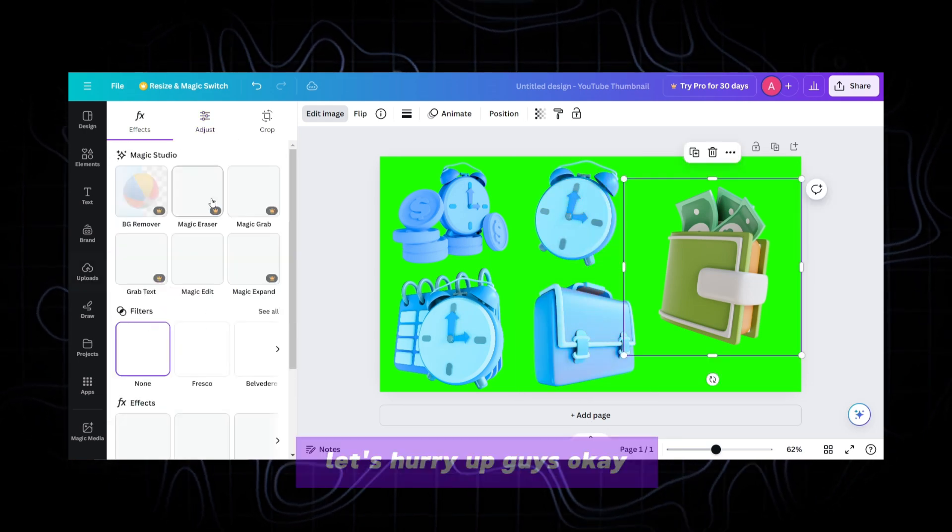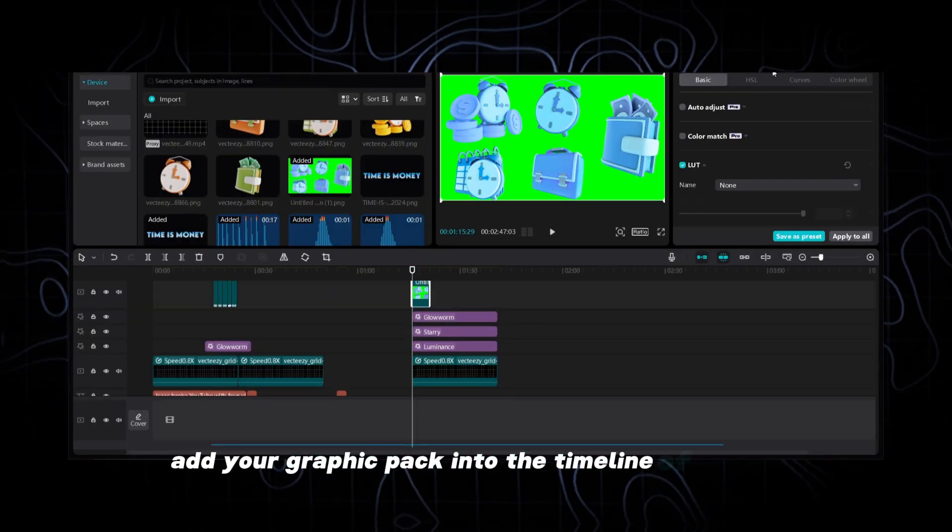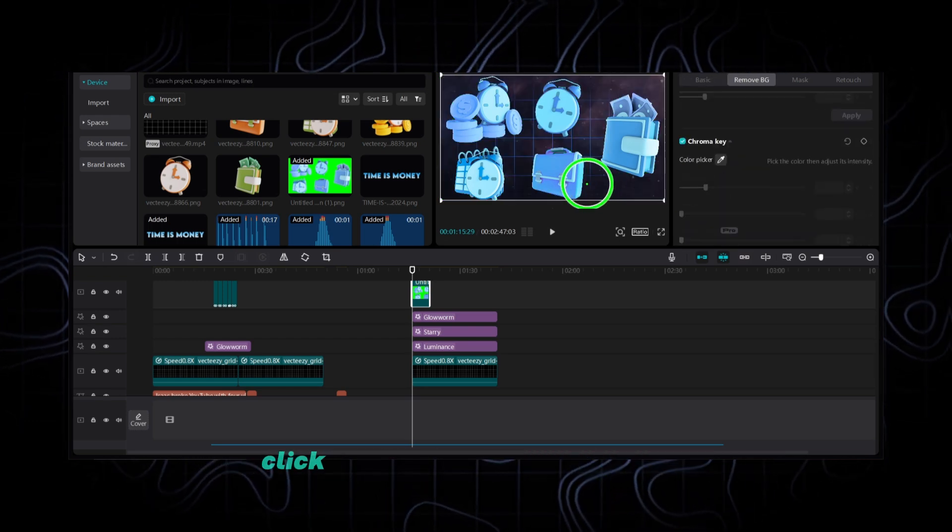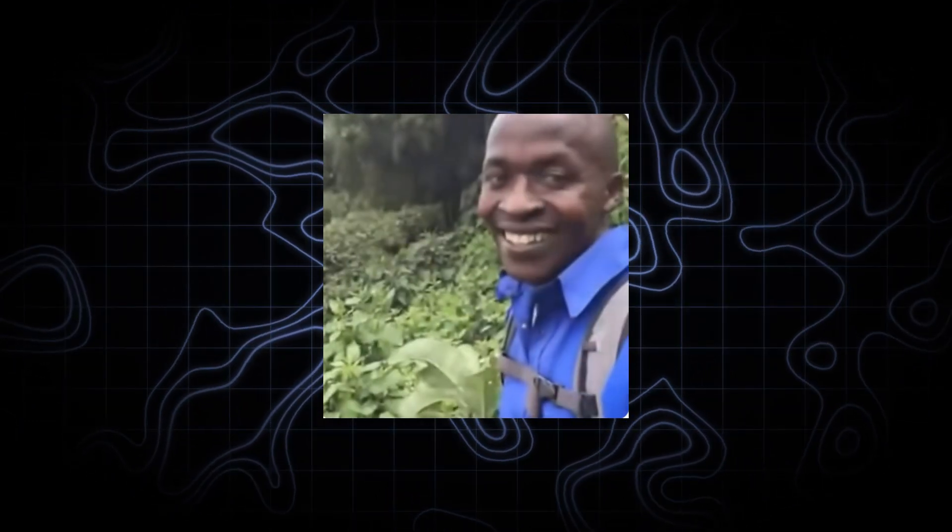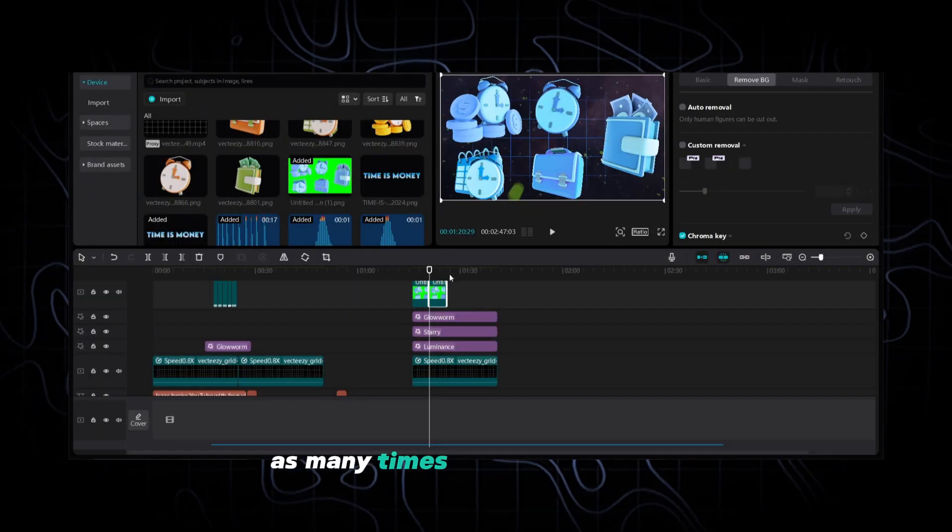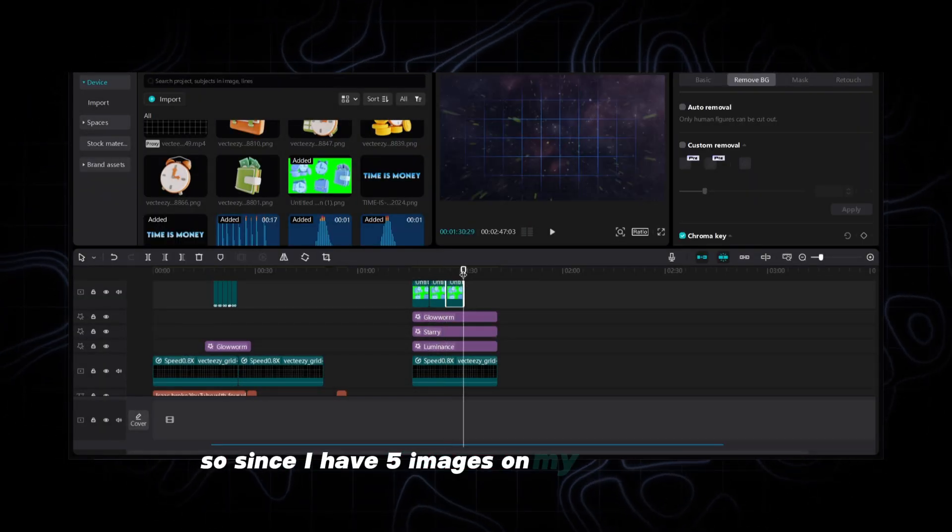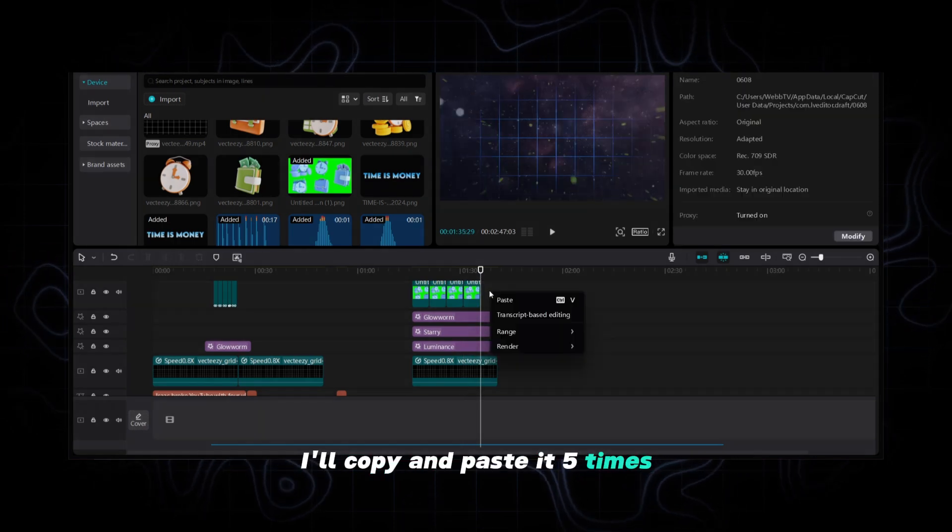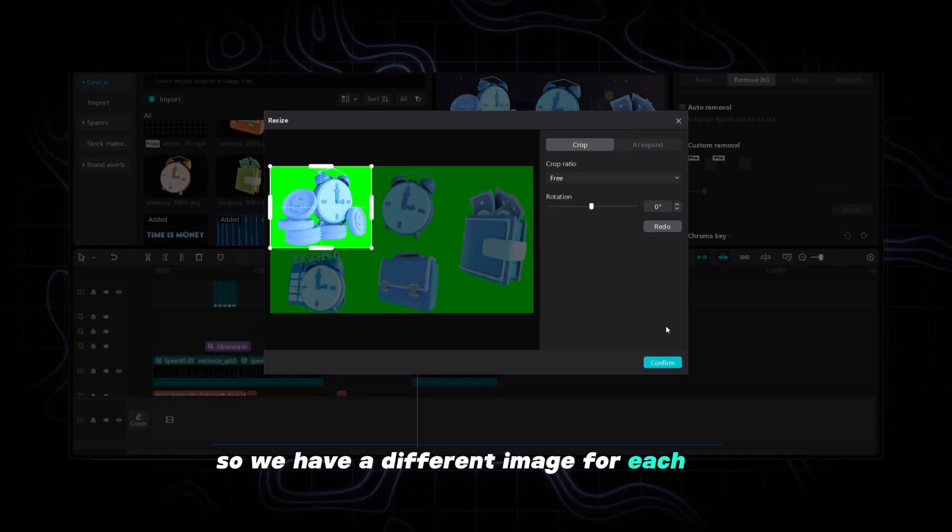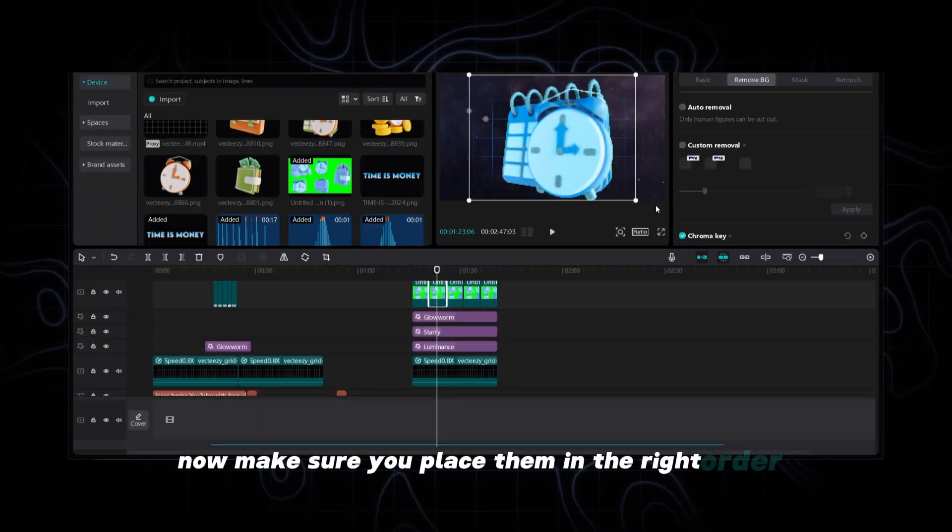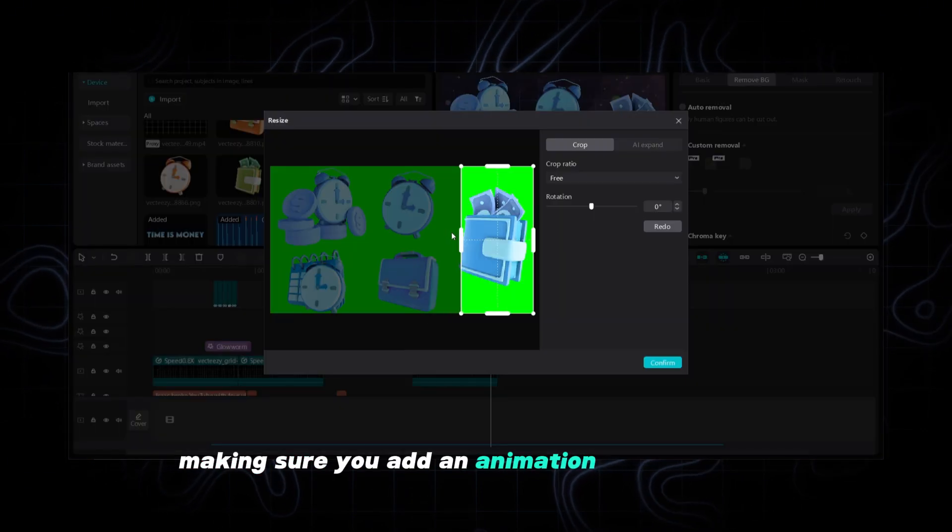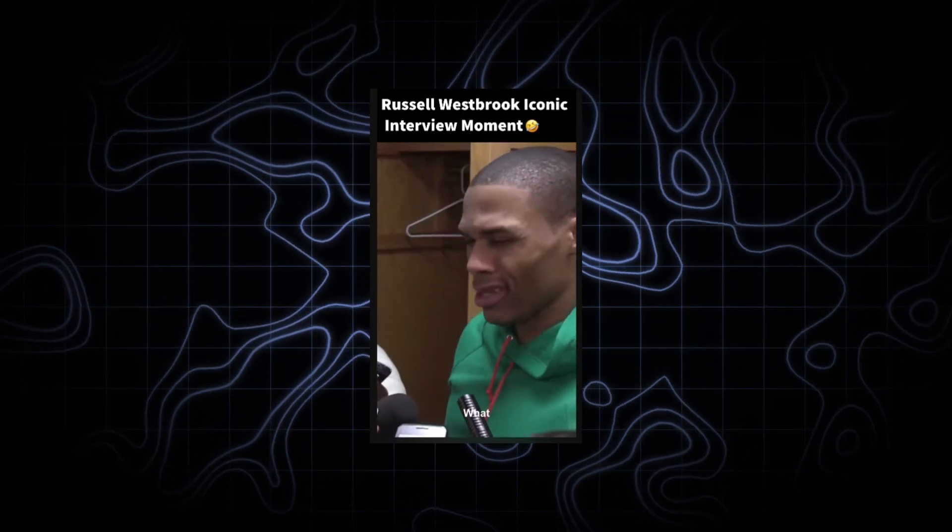Alright let's hurry up guys. Add your graphic pack into the timeline of CapCut. Select remove background tab. Chroma key. Click the green color. Come on guys you already know this part right? Now we can copy and paste this clip as many times as we have images. So since I have 5 images on my graphics pack I'll copy and paste it 5 times. Crop each clip so we have a different image for each one. Now make sure you place them in the right order according to your script. Making sure you add an animation to each image. Well boys we're really starting to get that Isaac look right?